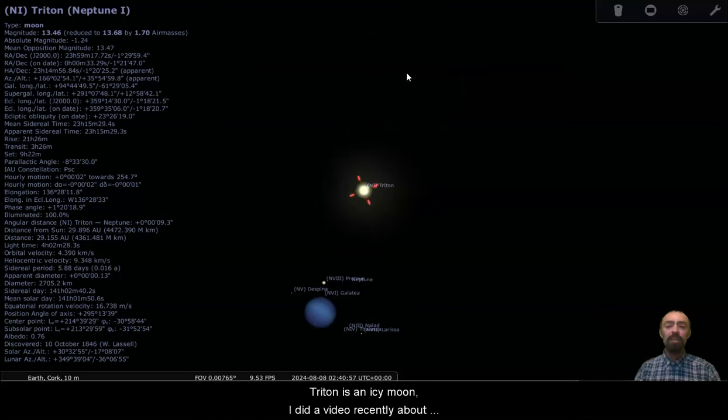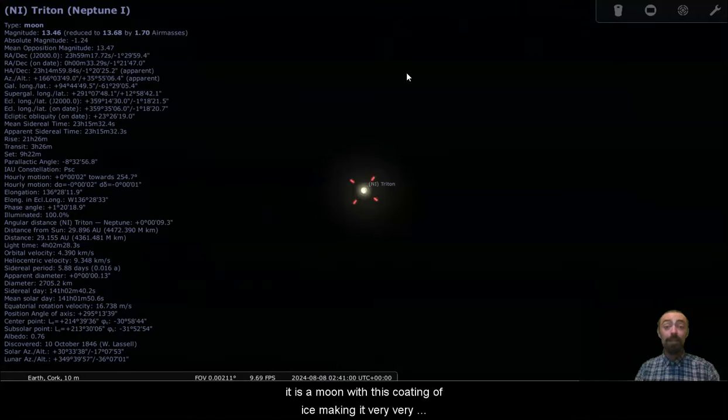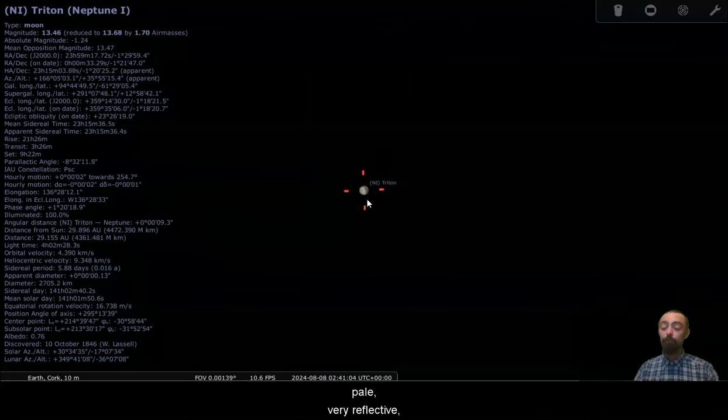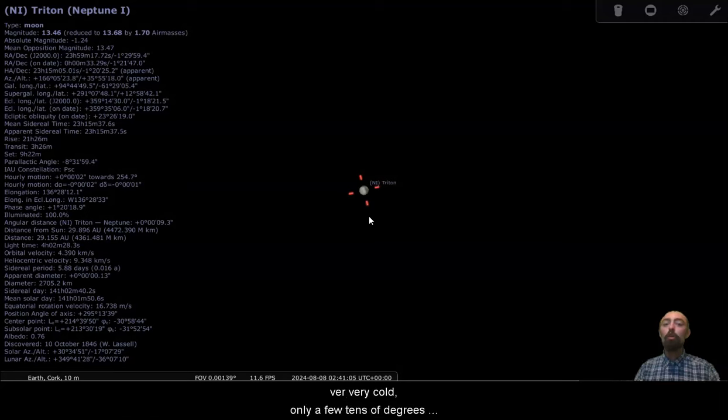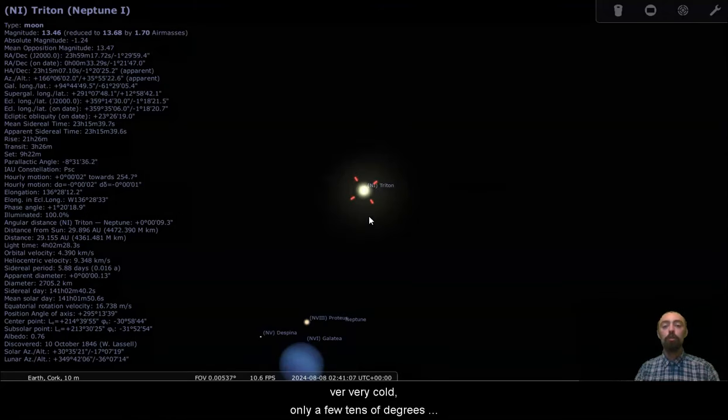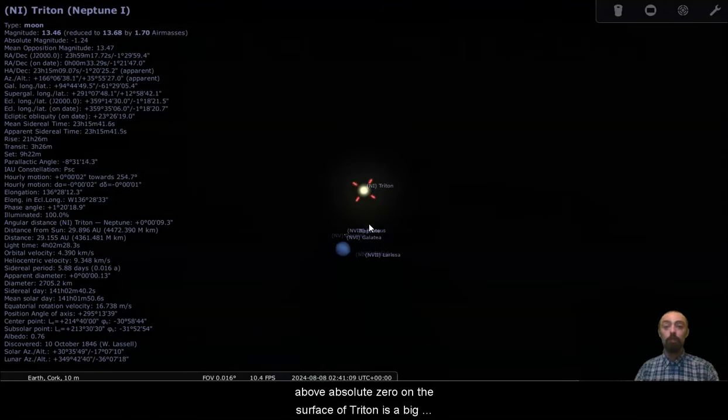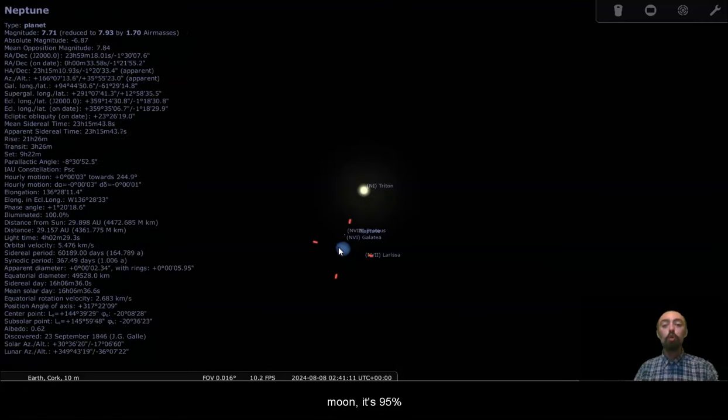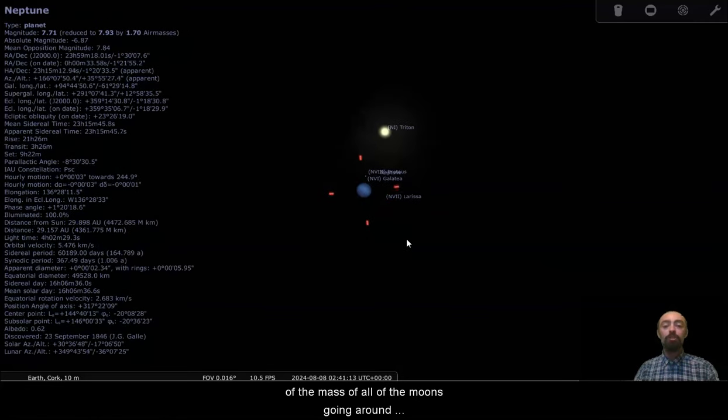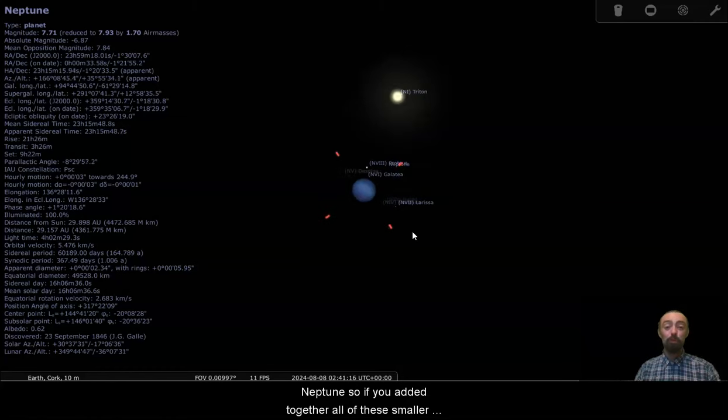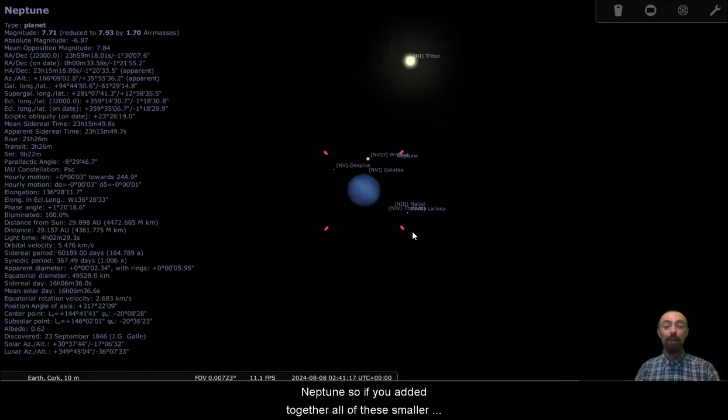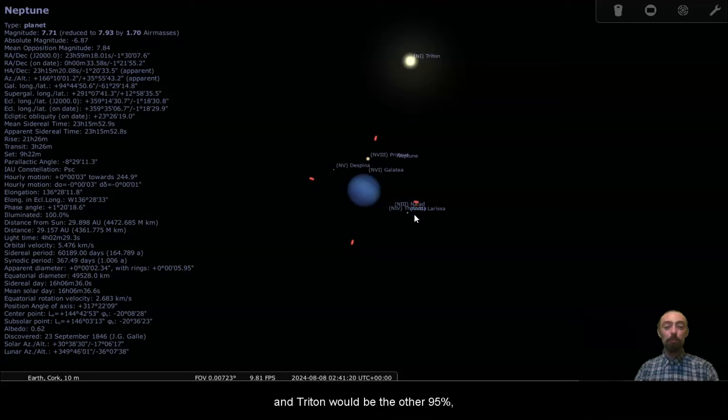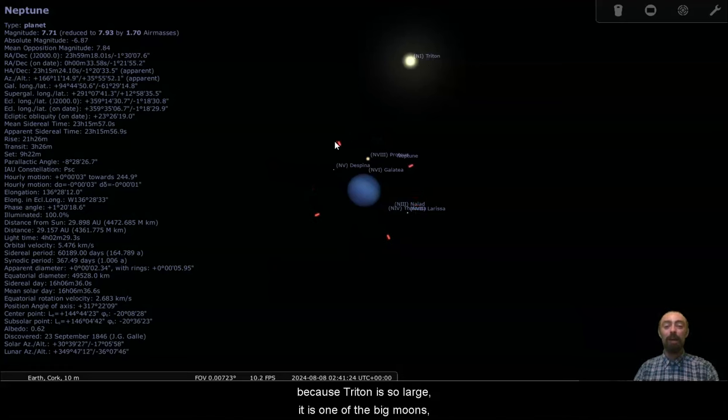Triton is an icy moon. I did a video recently about icy moons, but Triton is one. It is a moon with this coating of ice, making it very pale, very reflective, very cold, only a few tens of degrees above absolute zero on the surface of Triton. Triton is a big moon. It's 95% of the mass of all of the moons going around Neptune. So if you added together all of these smaller moons, they'd be 5% and Triton would be the other 95% out of the things orbiting Neptune.